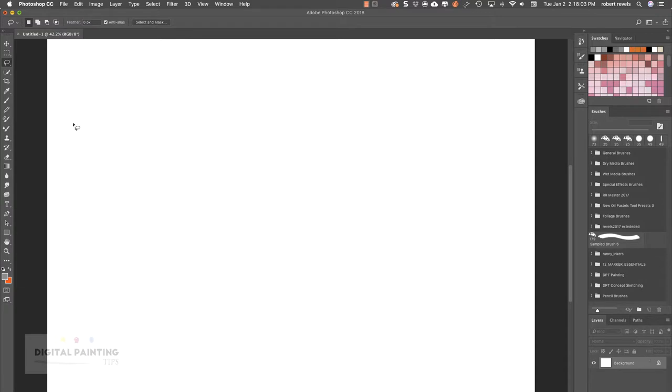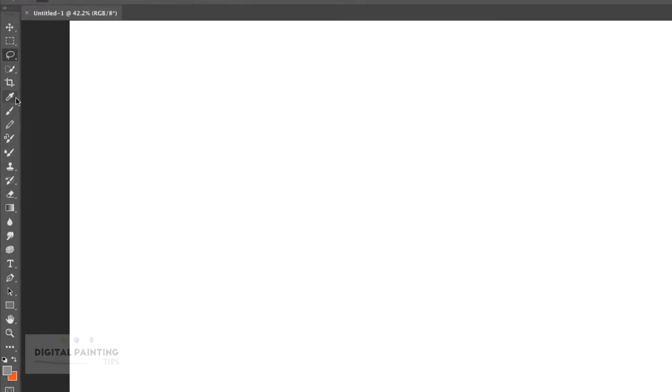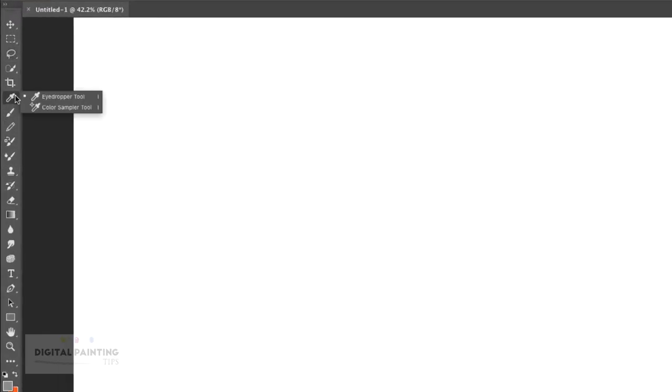There are certain tools that are not available in this painting layout. If I click on this eyedropper, typically you would see a ruler tool here. There are other tools you won't see because this layout is specifically for painting, not photo editing.